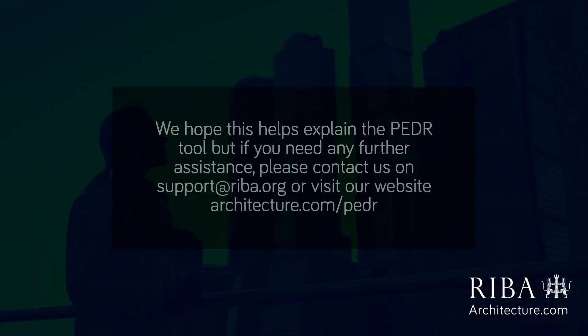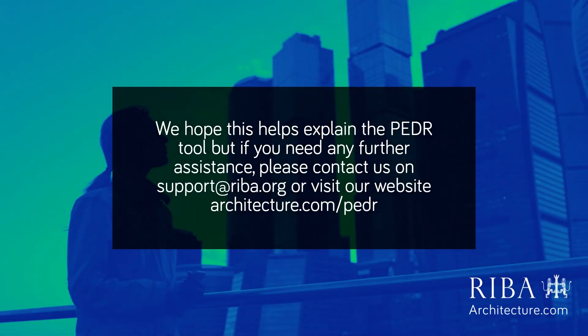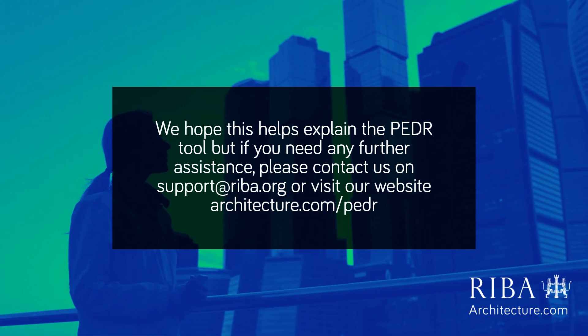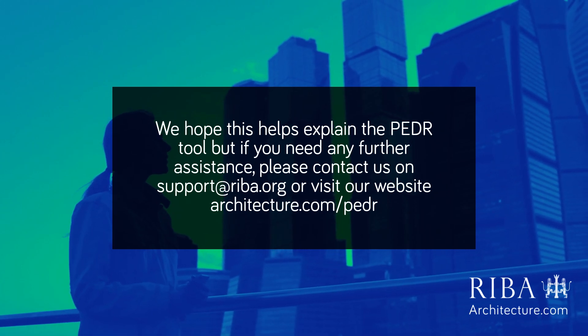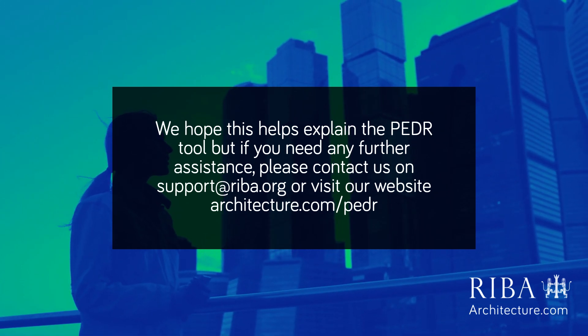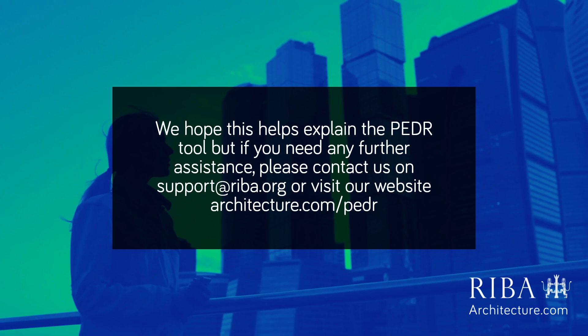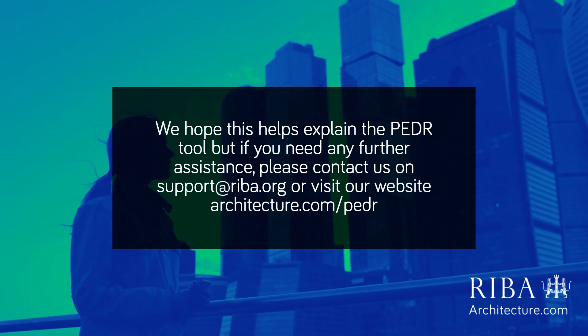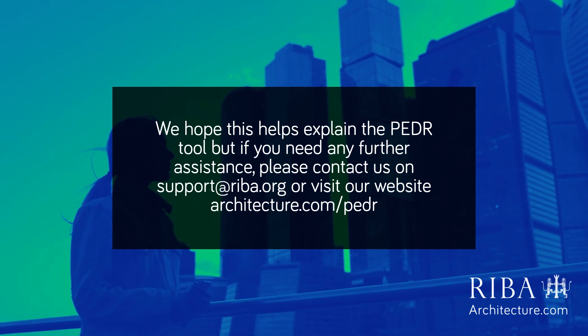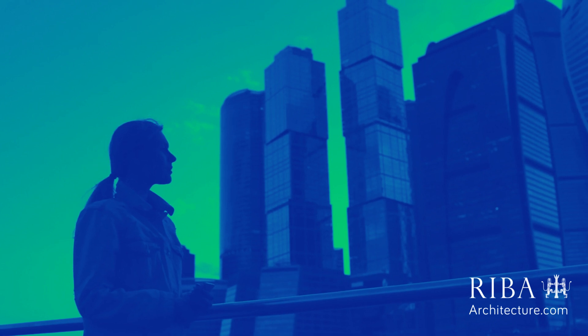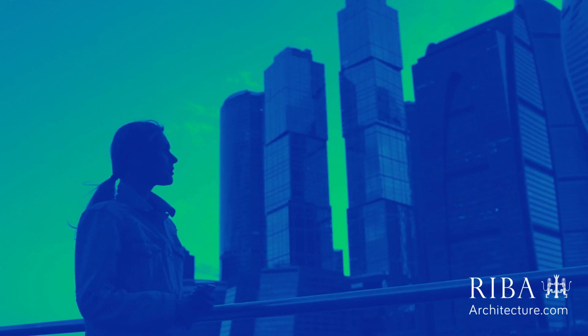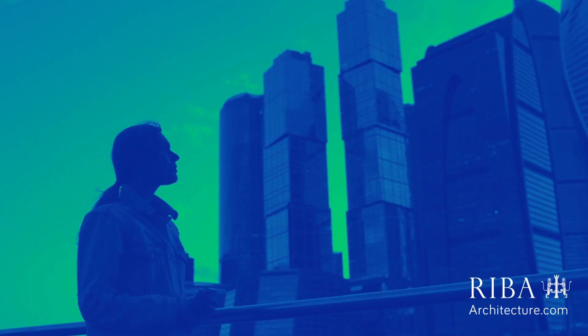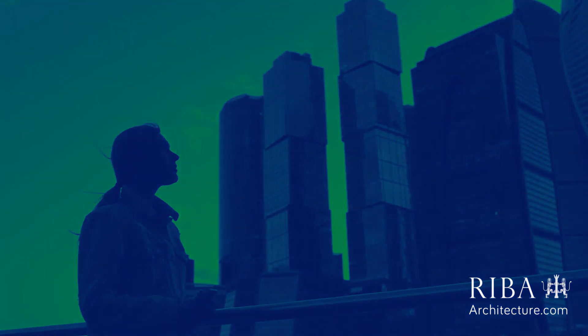We hope this helps explain the PEDR tool, but if you need any further assistance, please contact us on support@riba.org or visit our website, architecture.com/PEDR. Thank you.